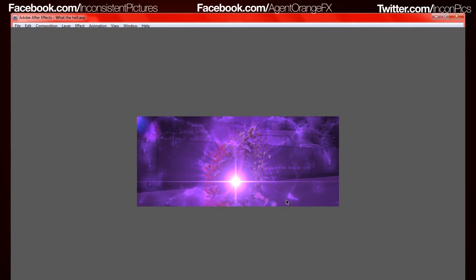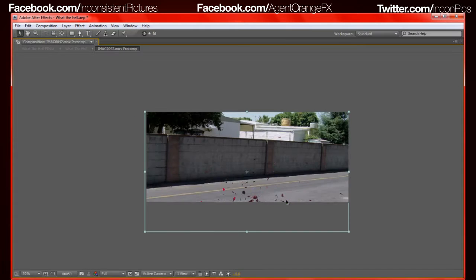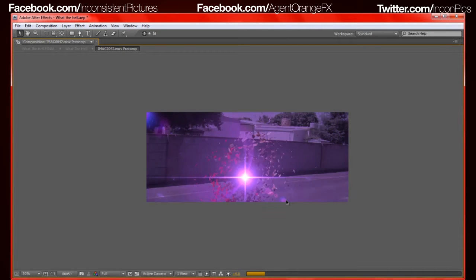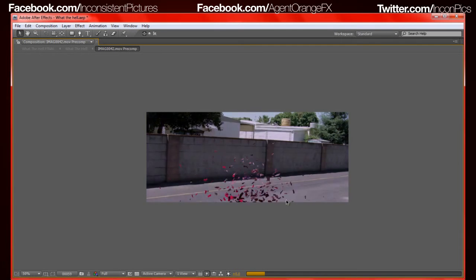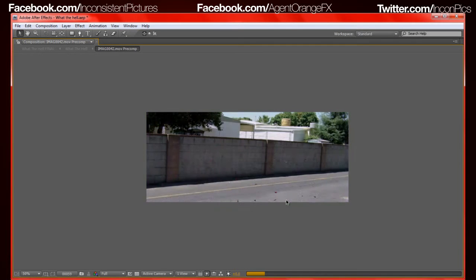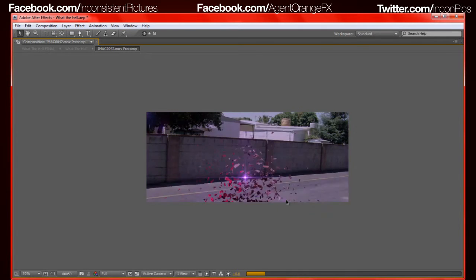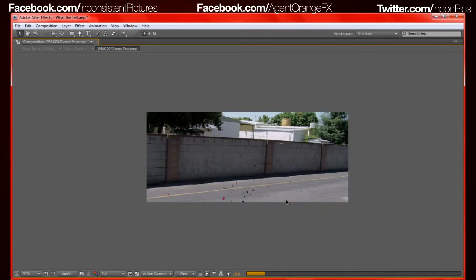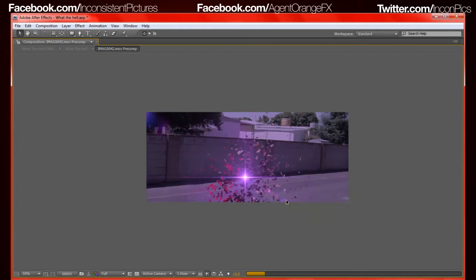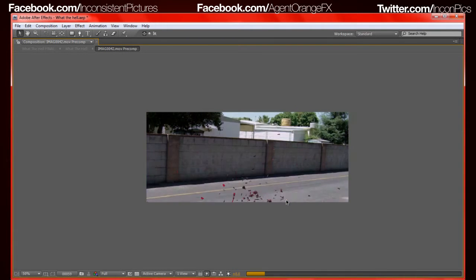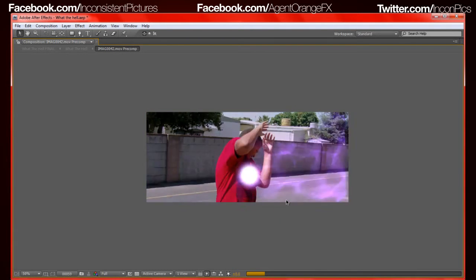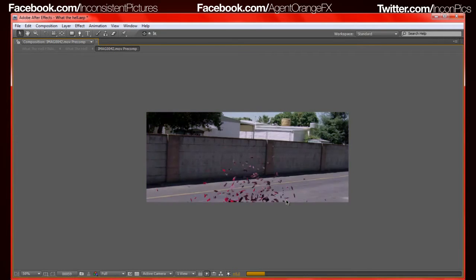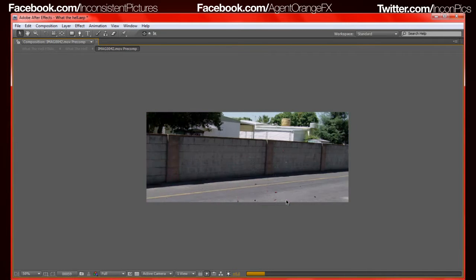Alright, so waiting on this thing to render. This is the effect I'm going to be showing you. It's actually fairly simple for the most part after you get the shatter done, which is all done automatically. You don't have to go piece by piece, which would suck royally.